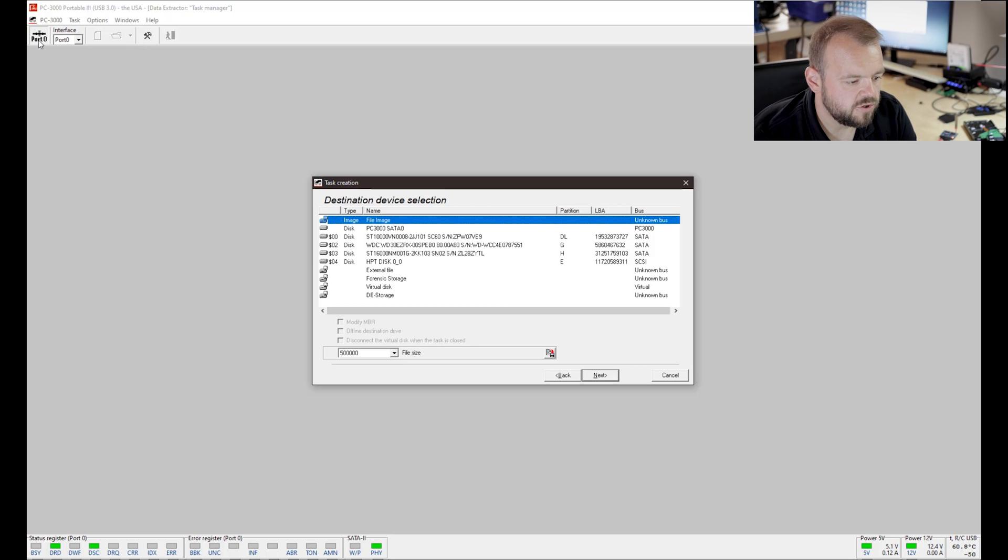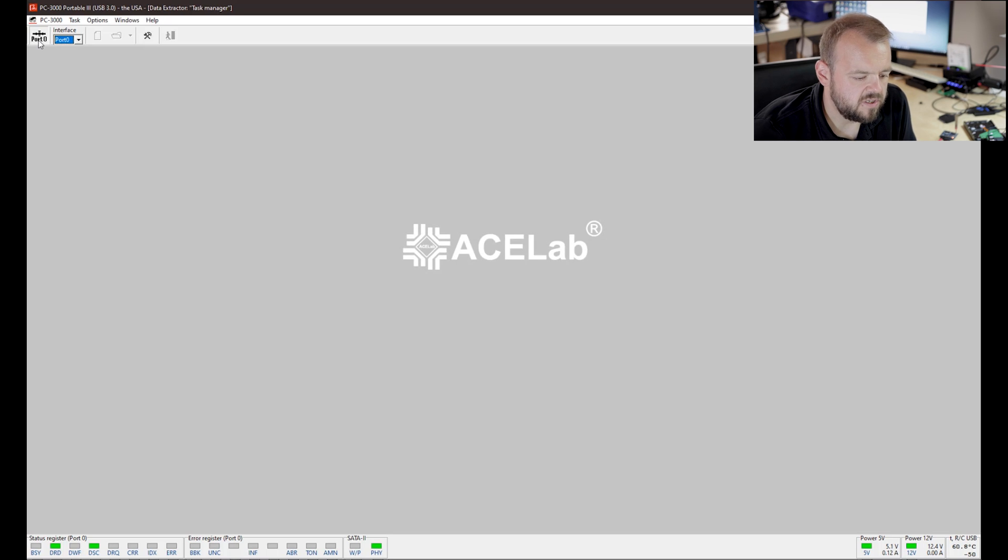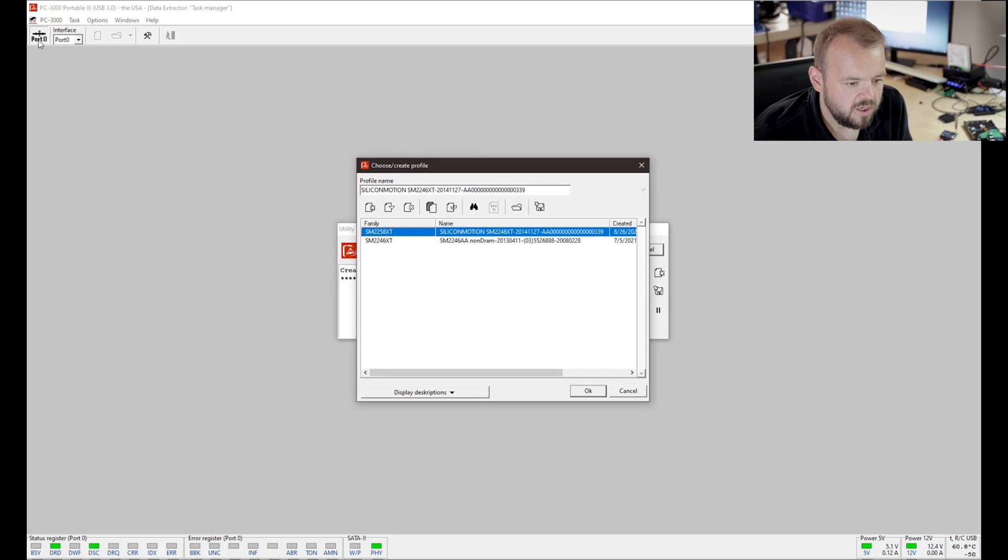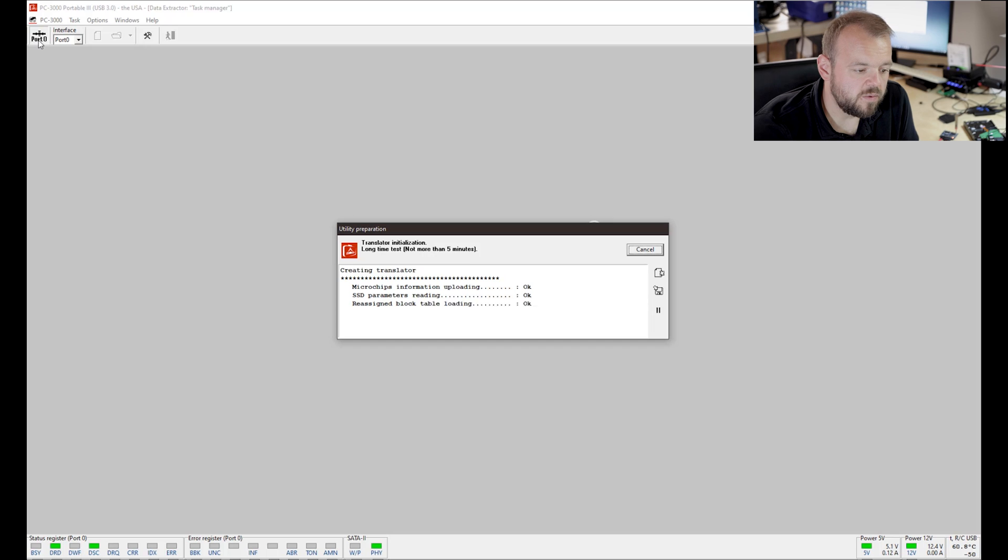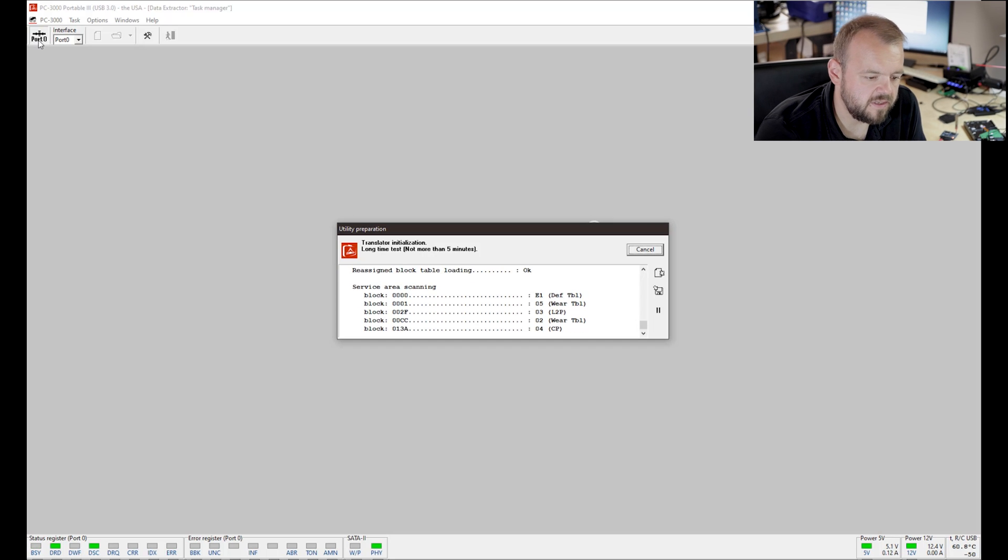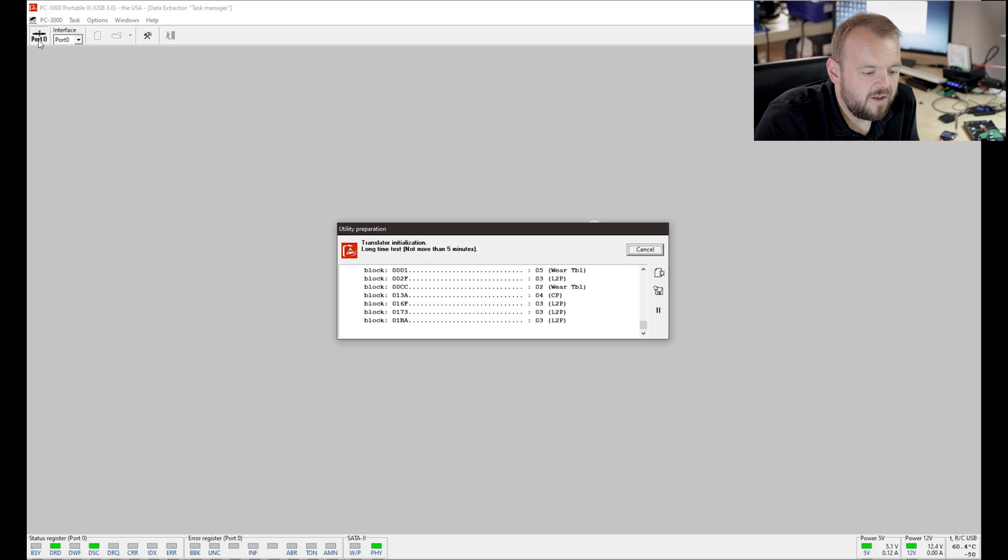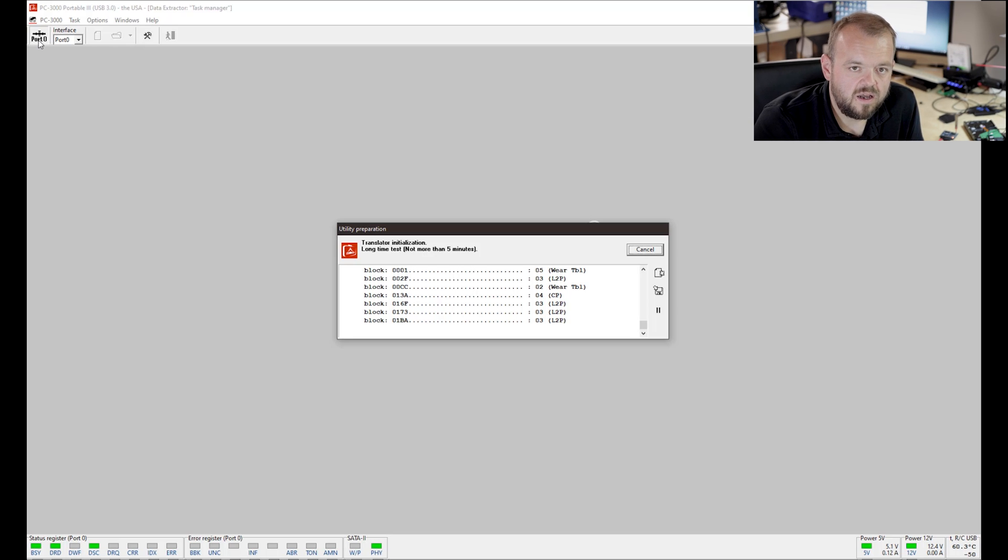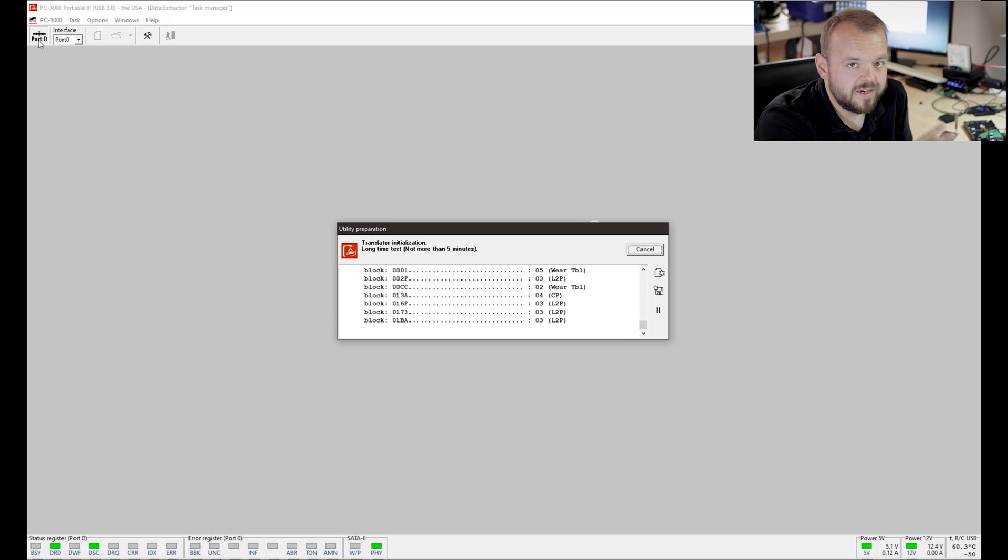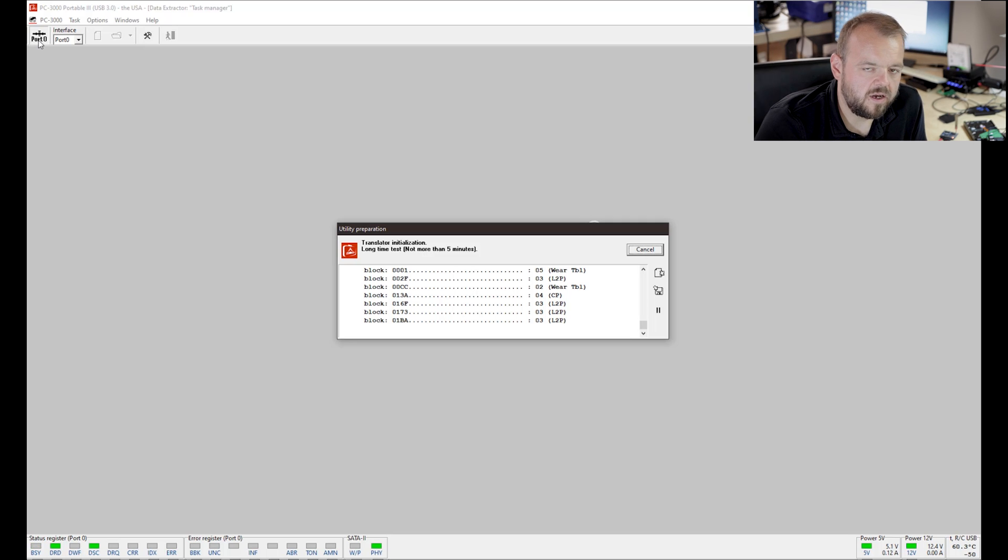We're going to go next. Make data copy because we want to copy the data off this drive. Here we can choose destination. I'm going to go into file image. Obviously if you have a different destination drive, you're going to choose a different destination drive. The options here are for different controllers. What it's doing right now is rebuilding the translator. The translator needs to be rebuilt because it's probably damaged. Sometimes it's quick, sometimes it's slow, sometimes it doesn't work.